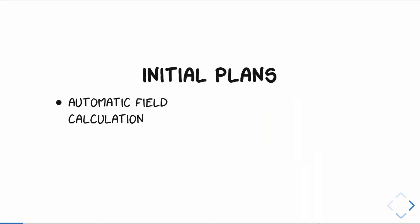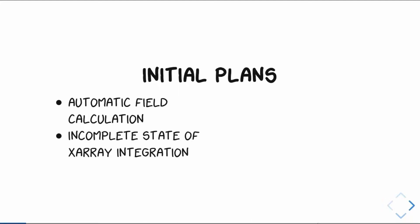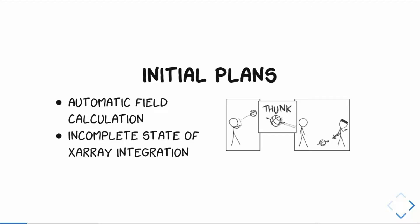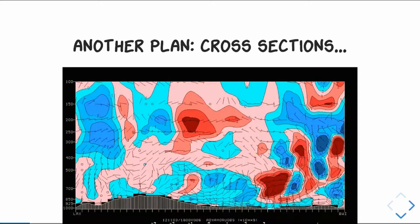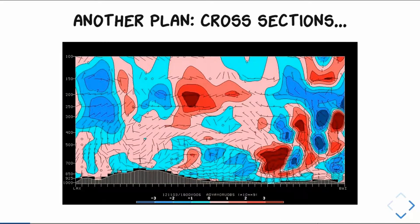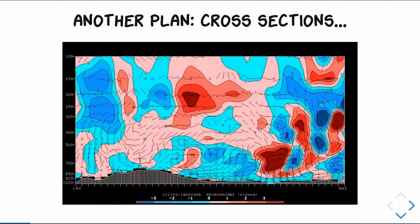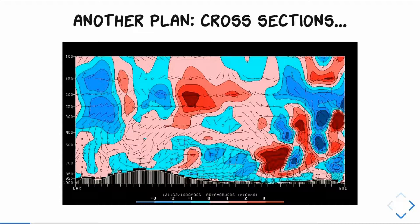I wanted to work on automatic field calculation where you can just take some data set and say, give me potential vorticity, and it would take care of all the pieces, calculate all your derivatives, recognize everything. But of course, there were way too many pieces not quite in place. Xarray integration was not really complete, so that kind of got shot down. But luckily we had another plan that we're able to go with, something that was a big missing piece that GemPak had, but MetPy didn't really, which is cross-sections.